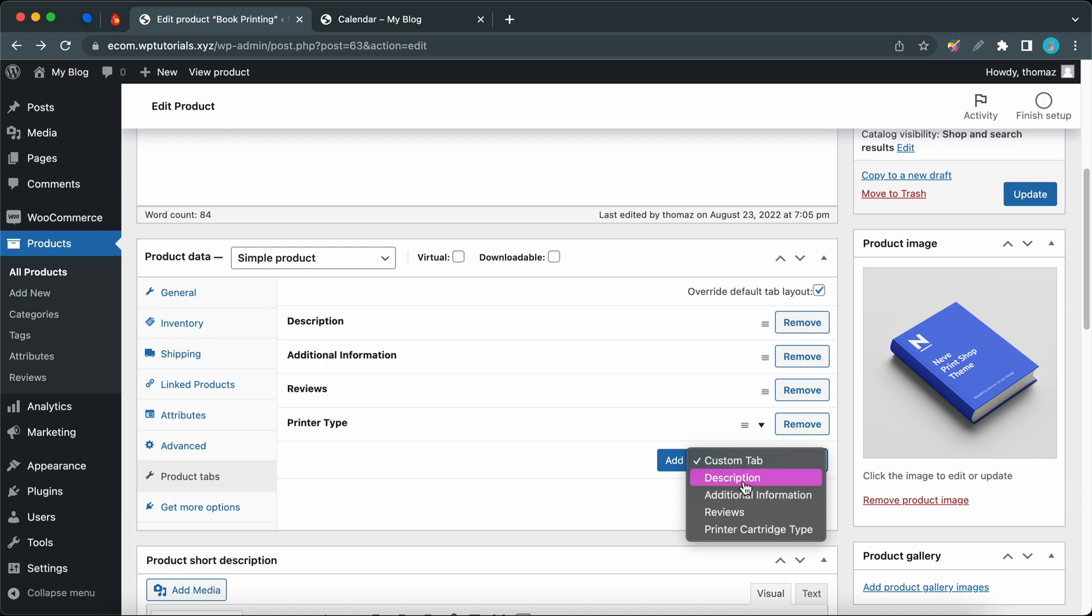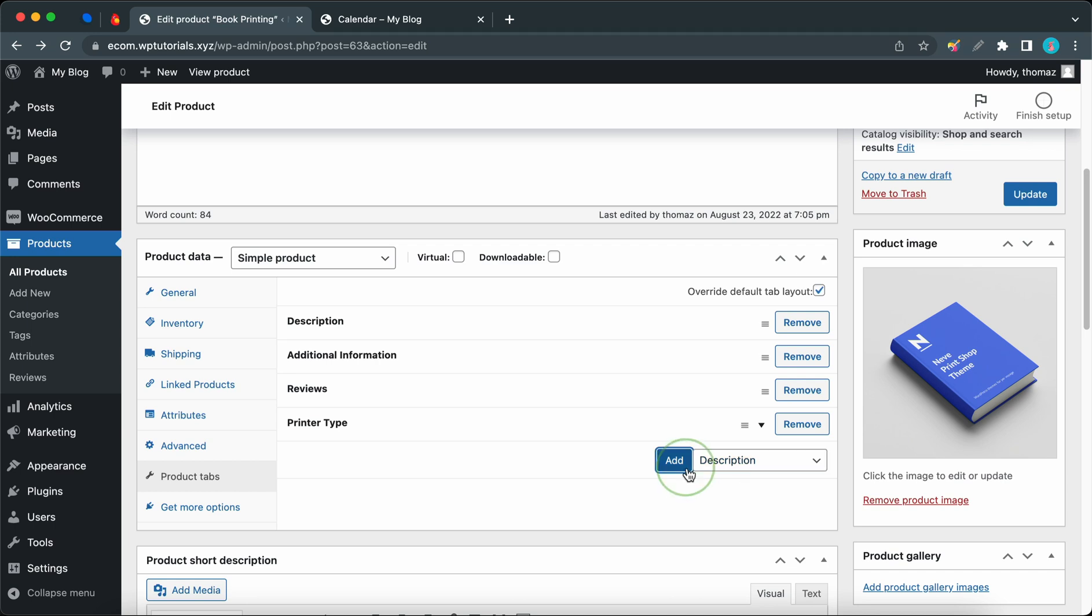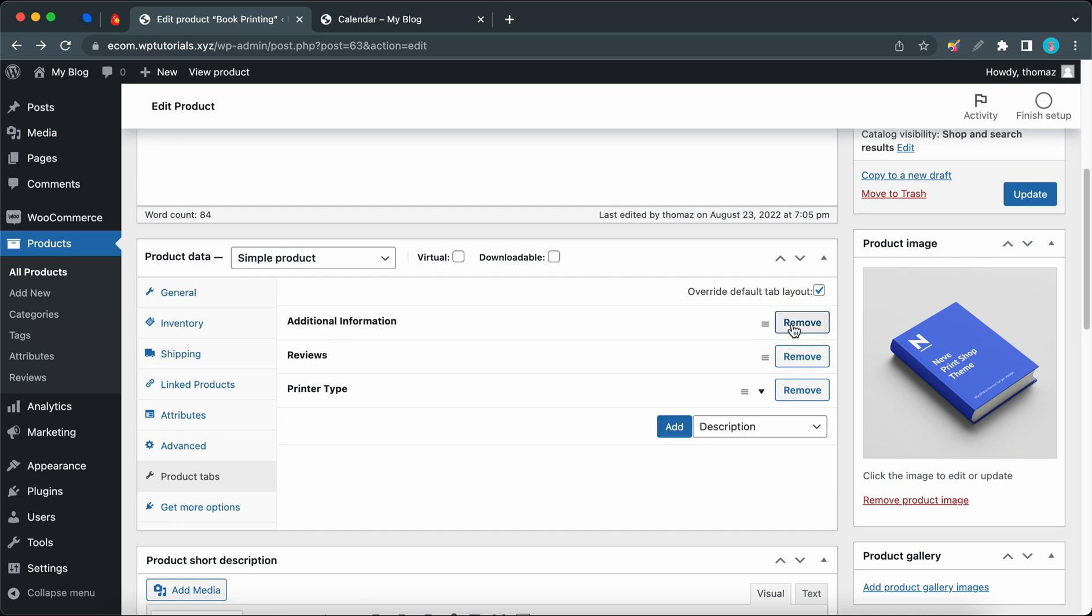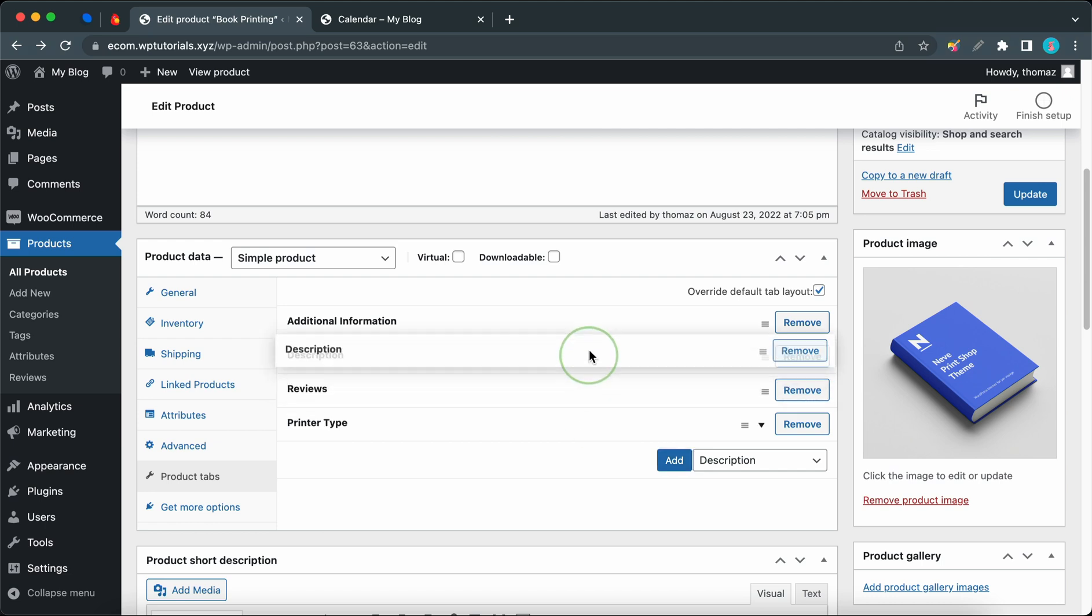If we select Description and click on Add, we'll see that nothing happens. However, if we go ahead and remove Description first, we should now be able to add a Description tab. Basically what this means is that default tab options from this menu can only be used to replace default tabs.